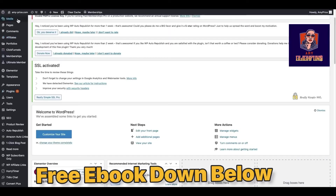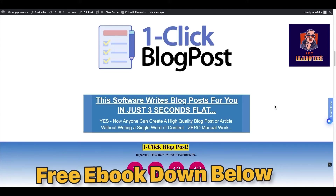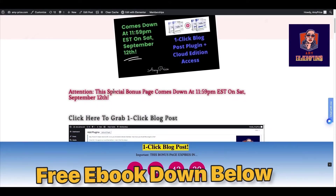Now it's in my website dashboard. You can see I already uploaded the OneClink blog post. I will show you how it works. But now I will show you my bonus page first. You can click the link down below in my description and you will go to my website post. Remember, my bonus countdown time is 11:59 PM Eastern time on Saturday, September 12 — so just one day.